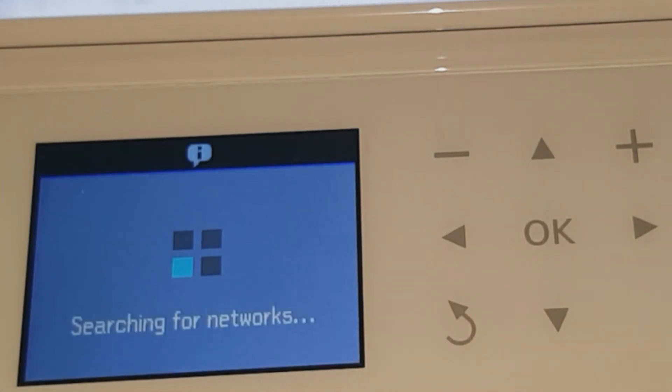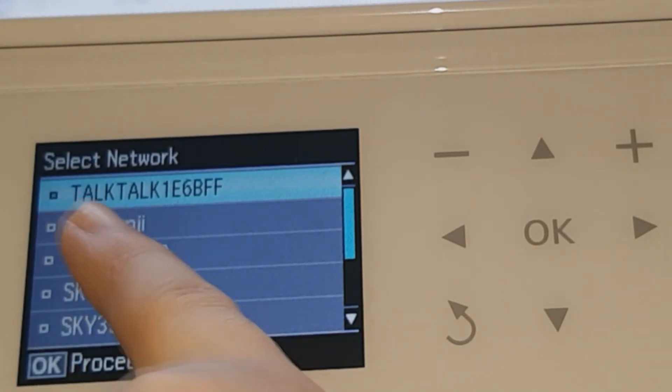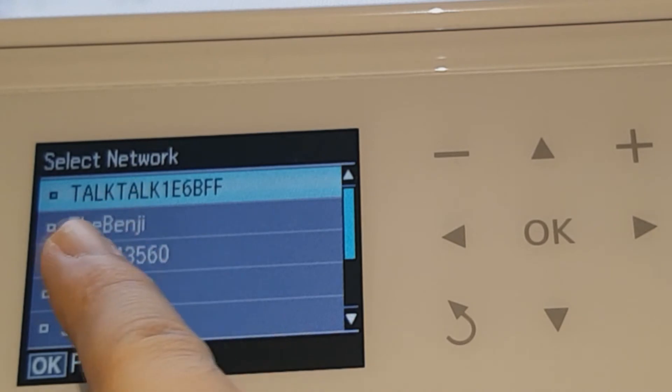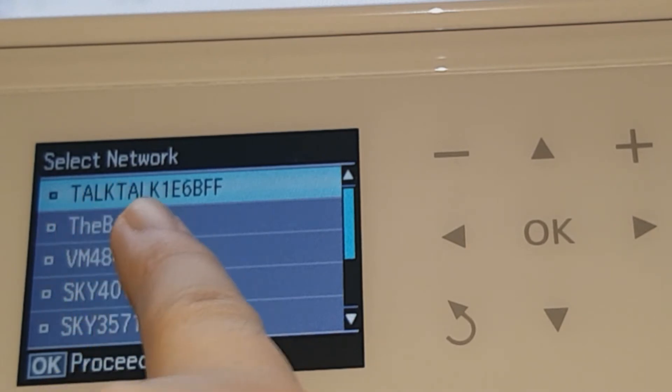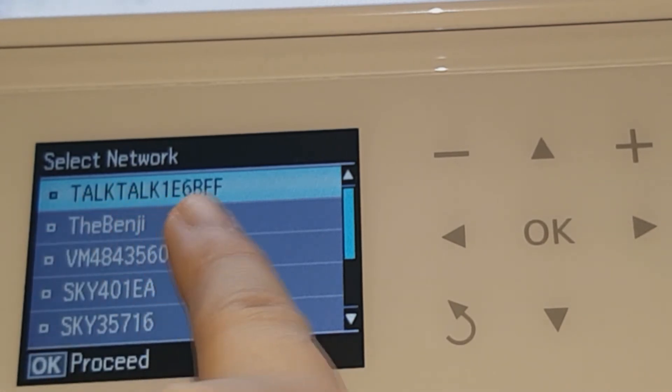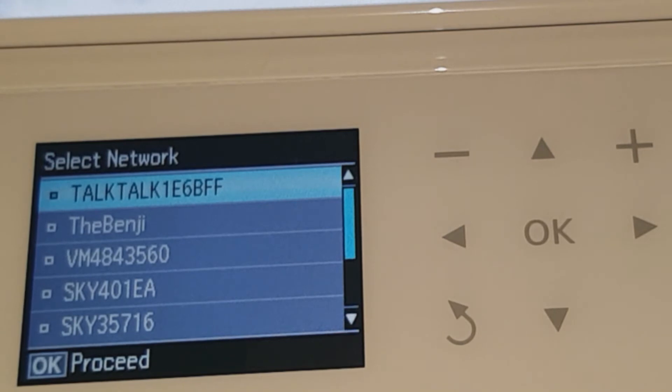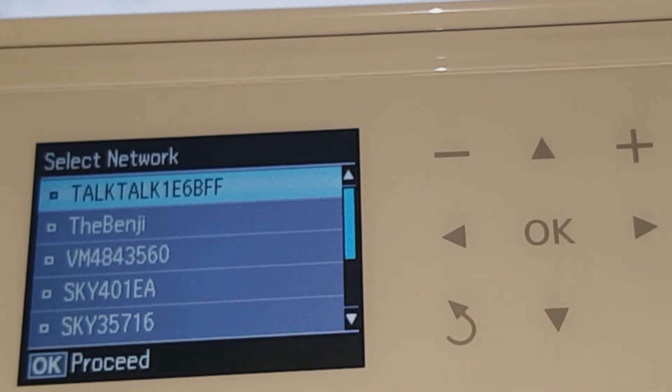Now it's searching for the network. So my network is called wireless connection TalkTalk 186BFF. That's for me, obviously it would be different for you guys. You have to look behind your router to see what yours is called, and then underneath that you should find your password.